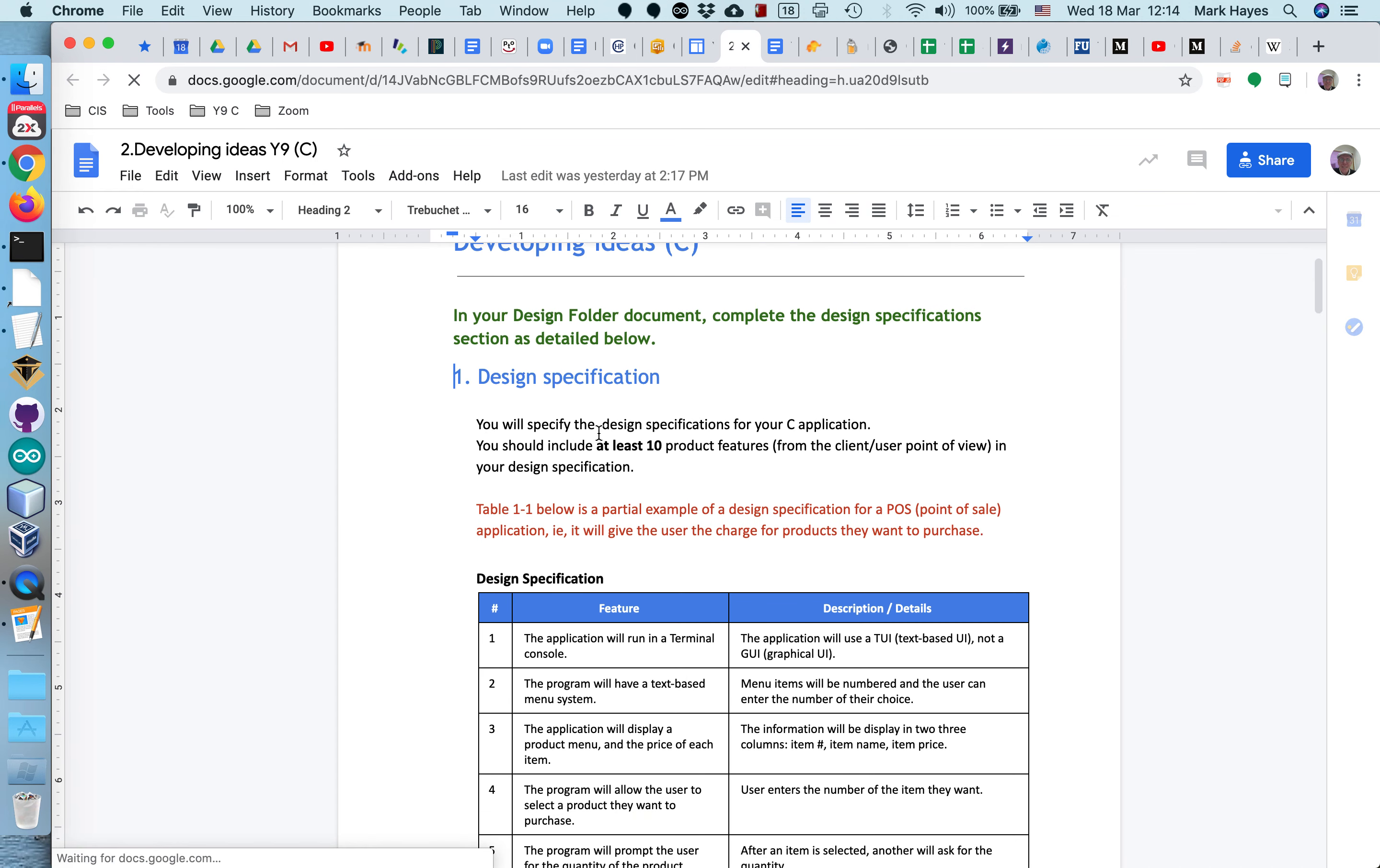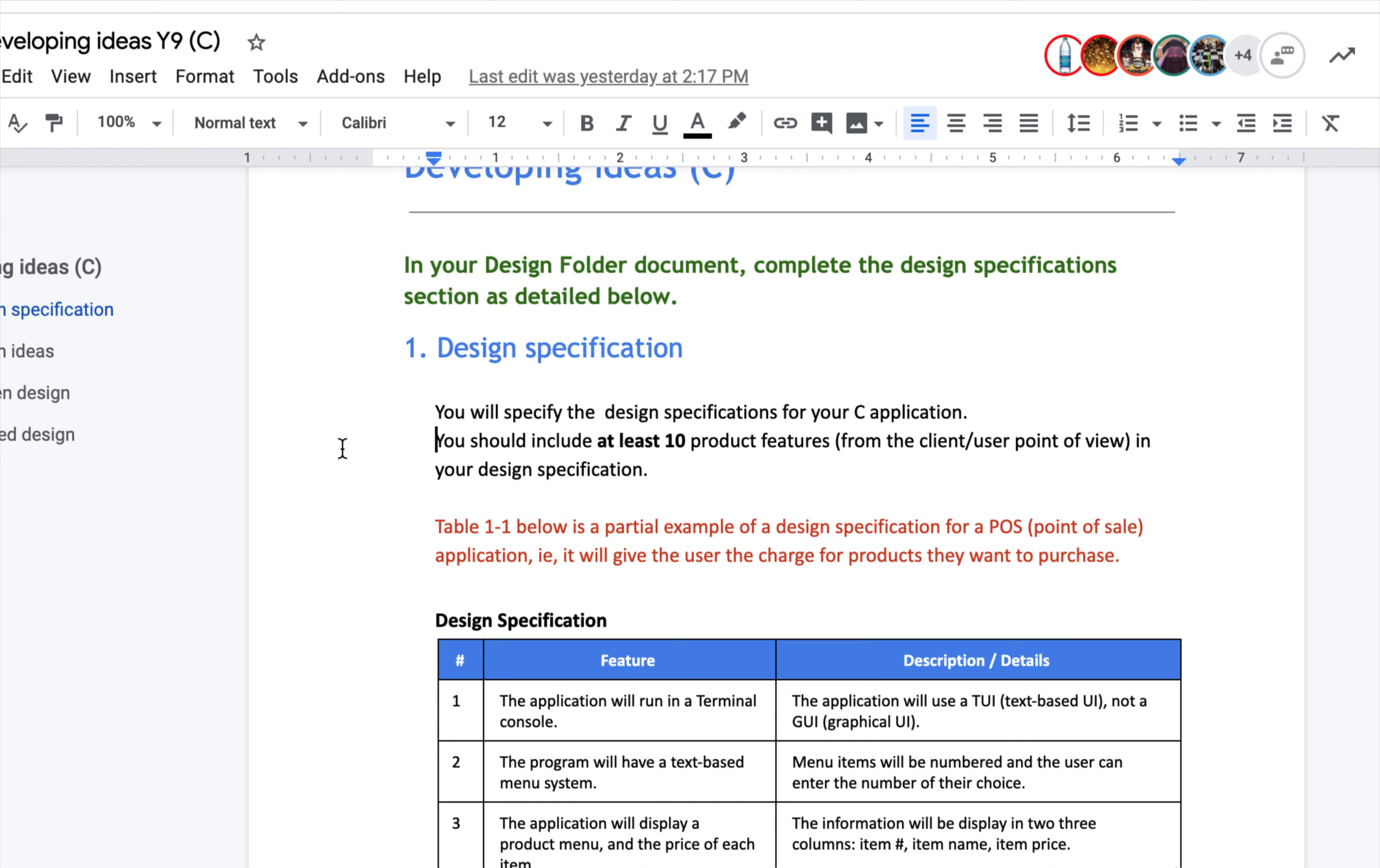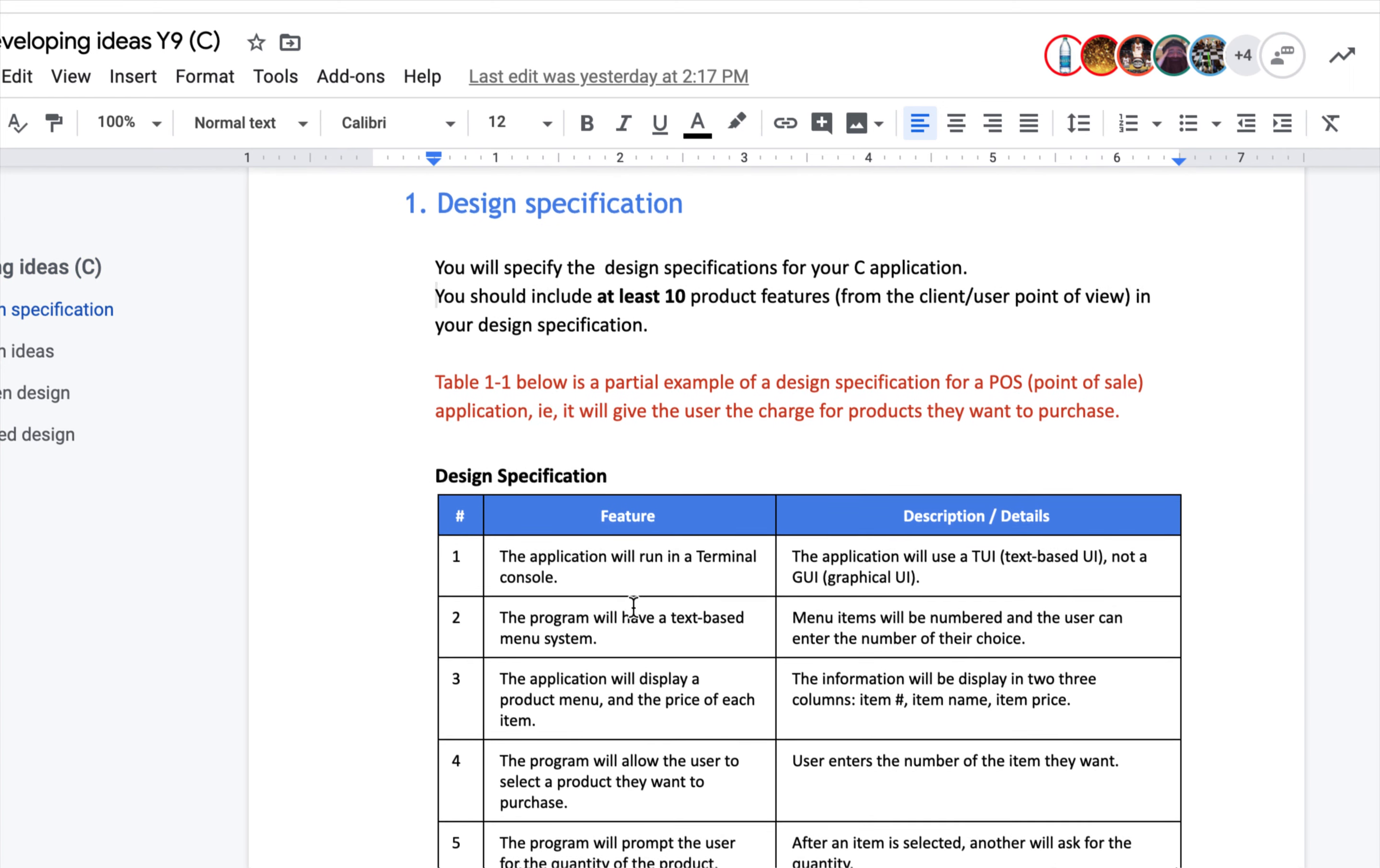So here you're going to specify the design specifications of your application. There really is one spec, and that spec is a list of the features for your product. So we have a specification down here with 10 items. Each item is a feature that the product will include. So the specification is a collection of features. And you should include at least 10 product features, from the user point of view. What will the user see? What will the user get to do when they use your product?